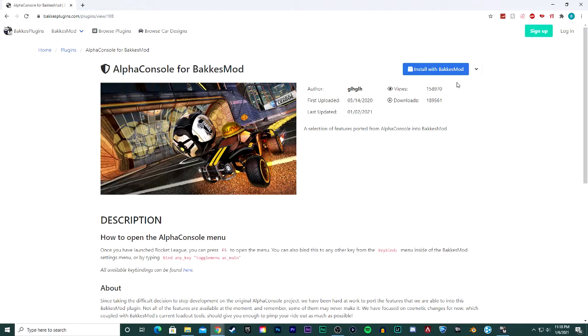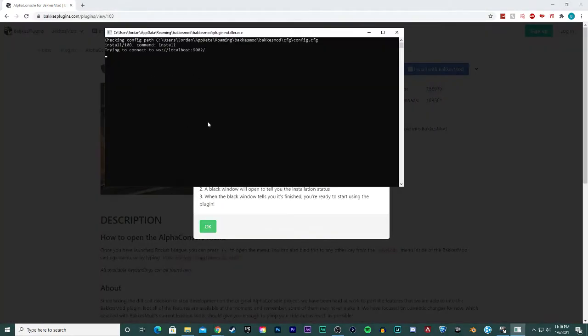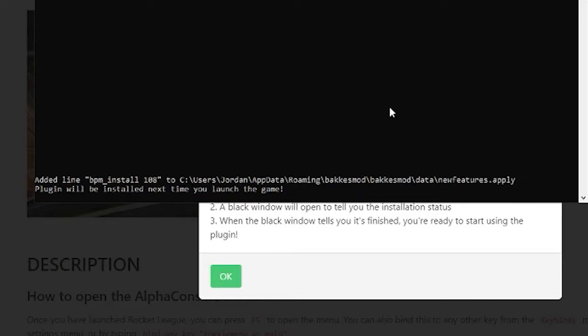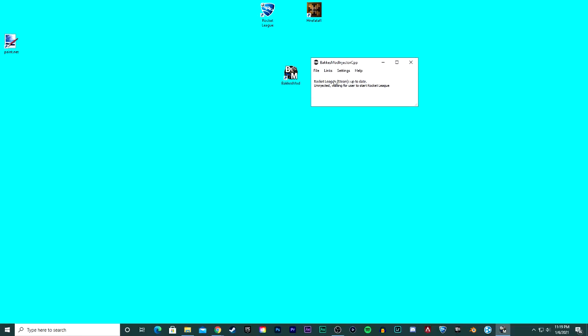Go ahead and click on it and install with BakkesMod. Click that button and give it a second here. It'll say plugin will be installed next time you launch the game. Go ahead and hit okay.